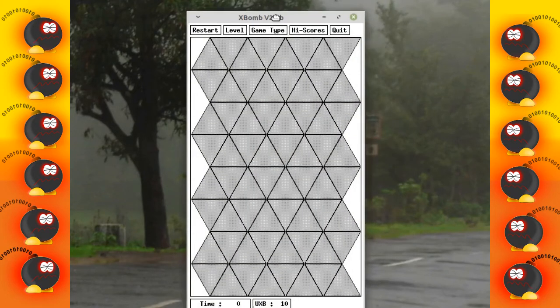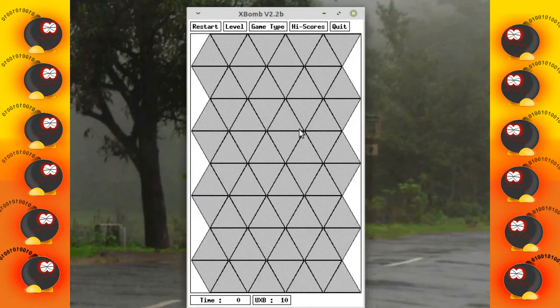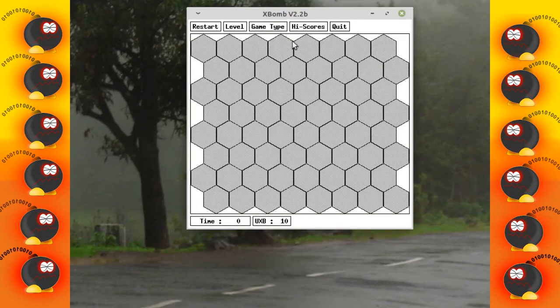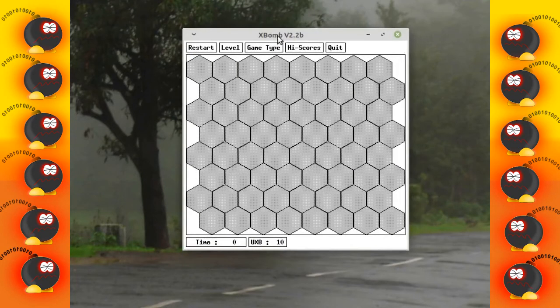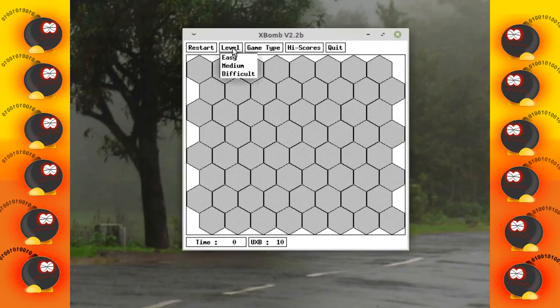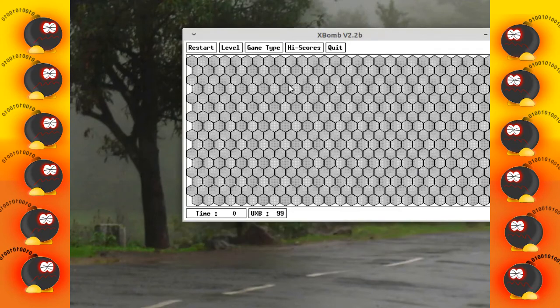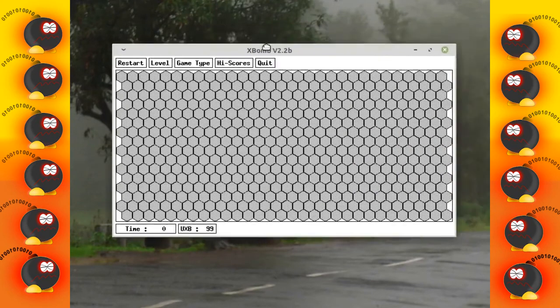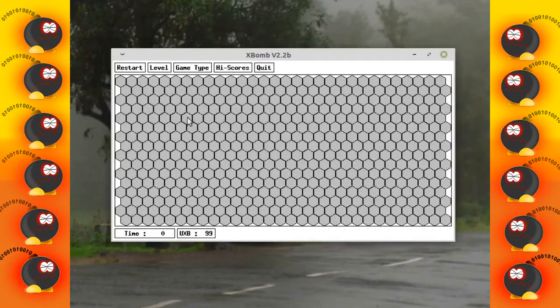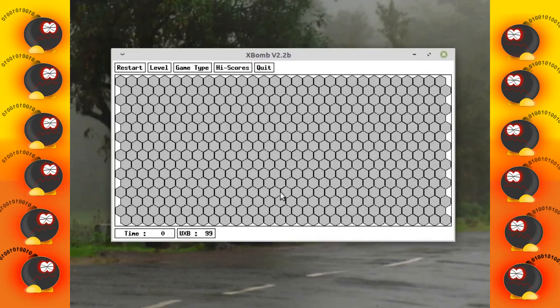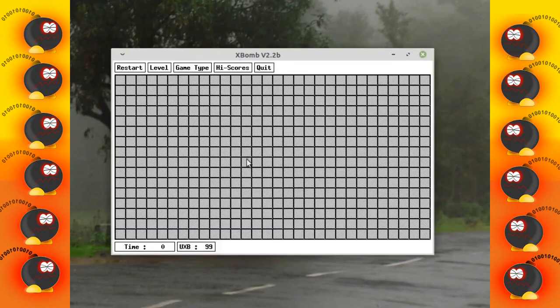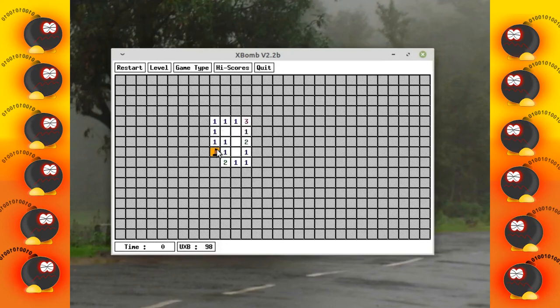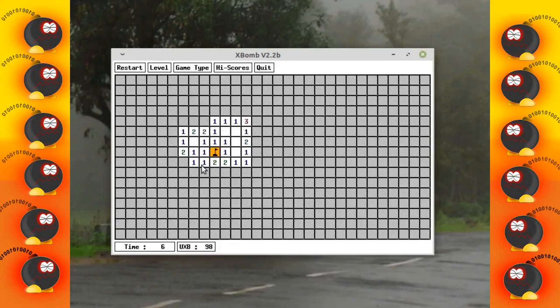triangles and you also have hexagons, as well as you could increment the level to easy, medium, and difficult. I hope you have understood how to play this game. Try it out and enjoy—this is quite an interesting logic game. Thanks for watching.